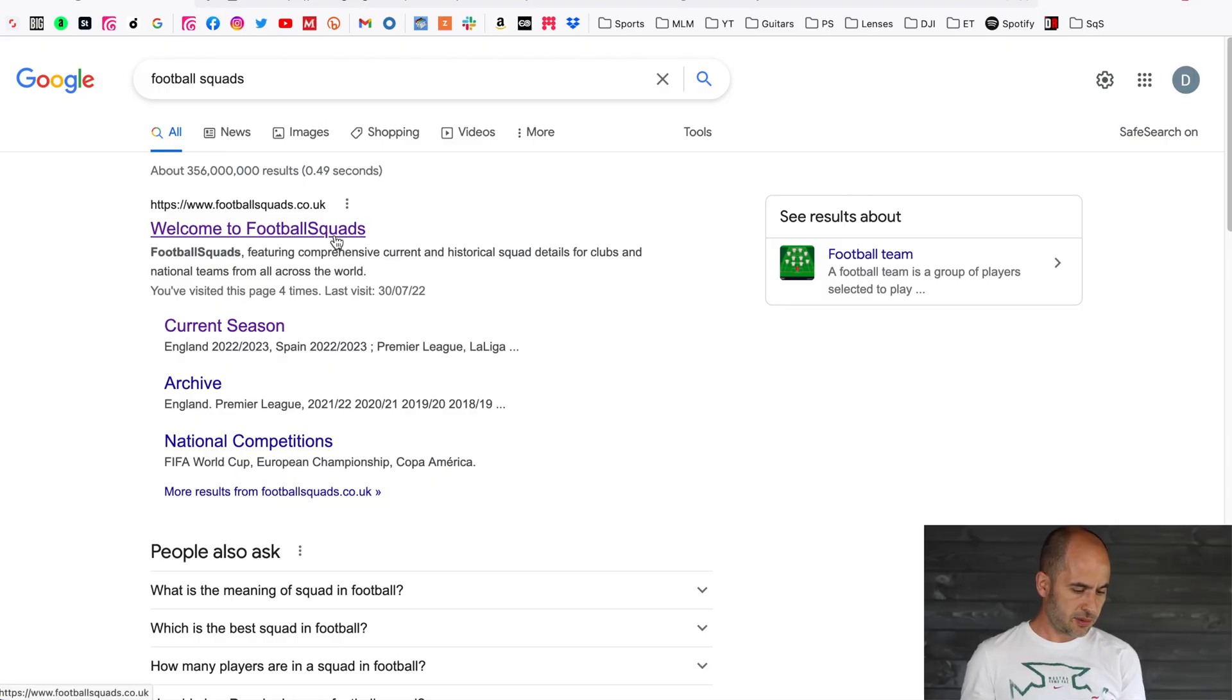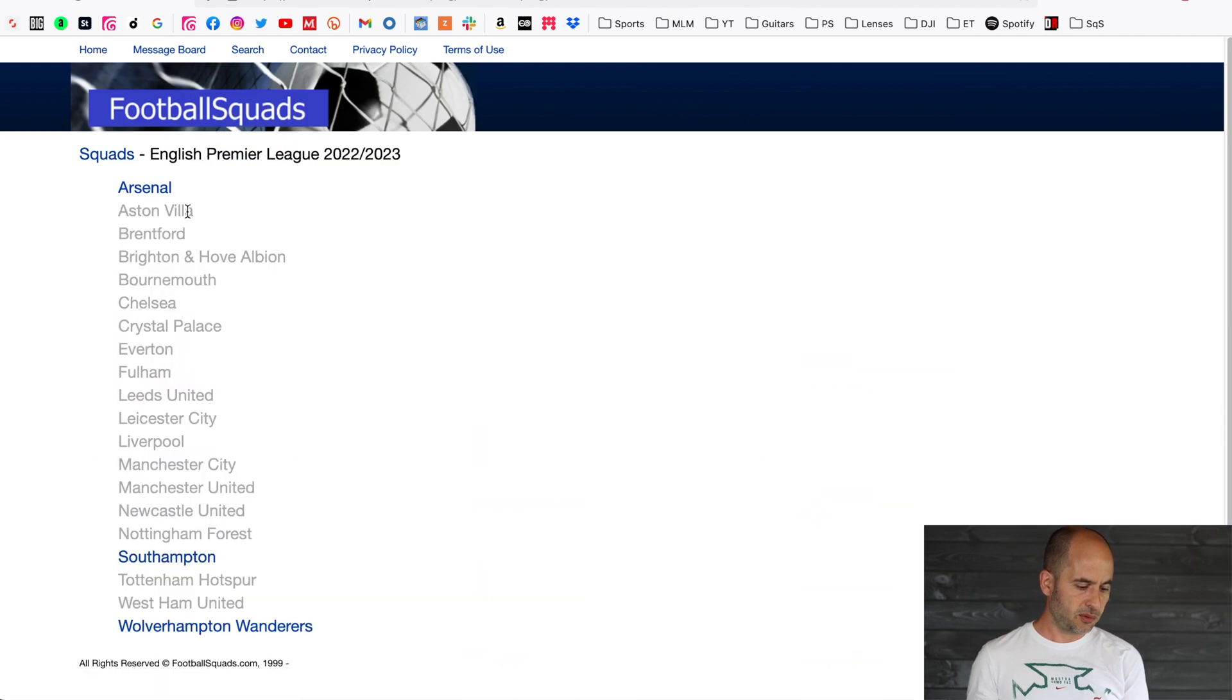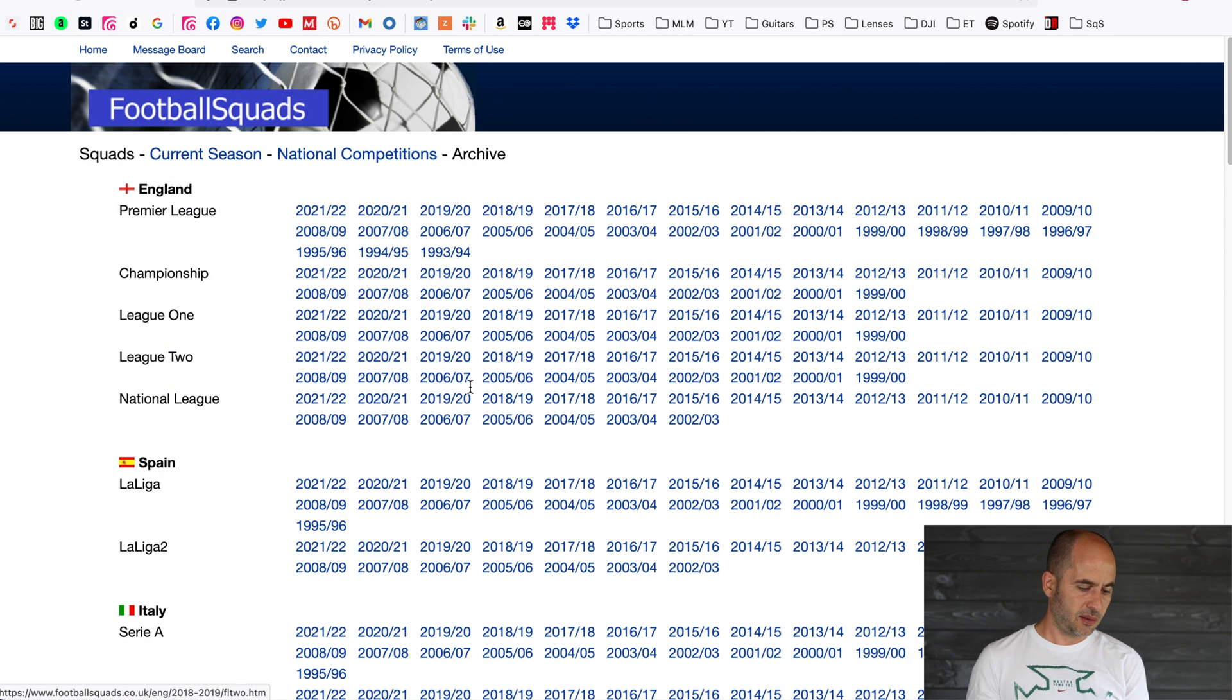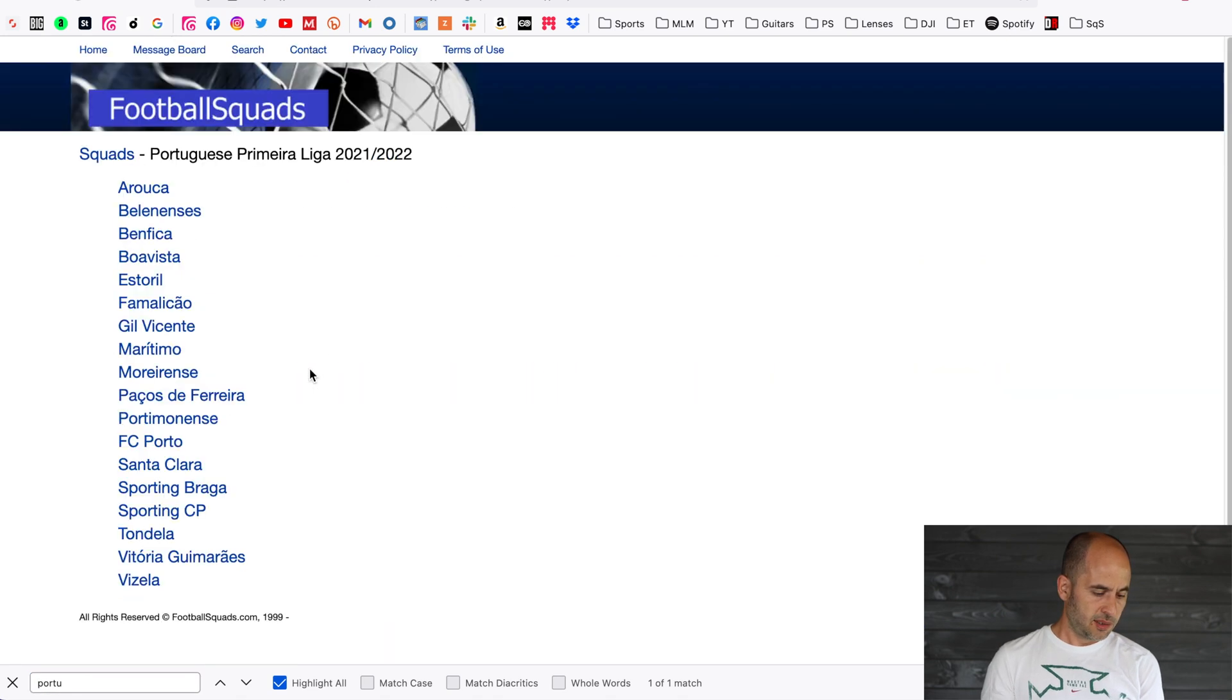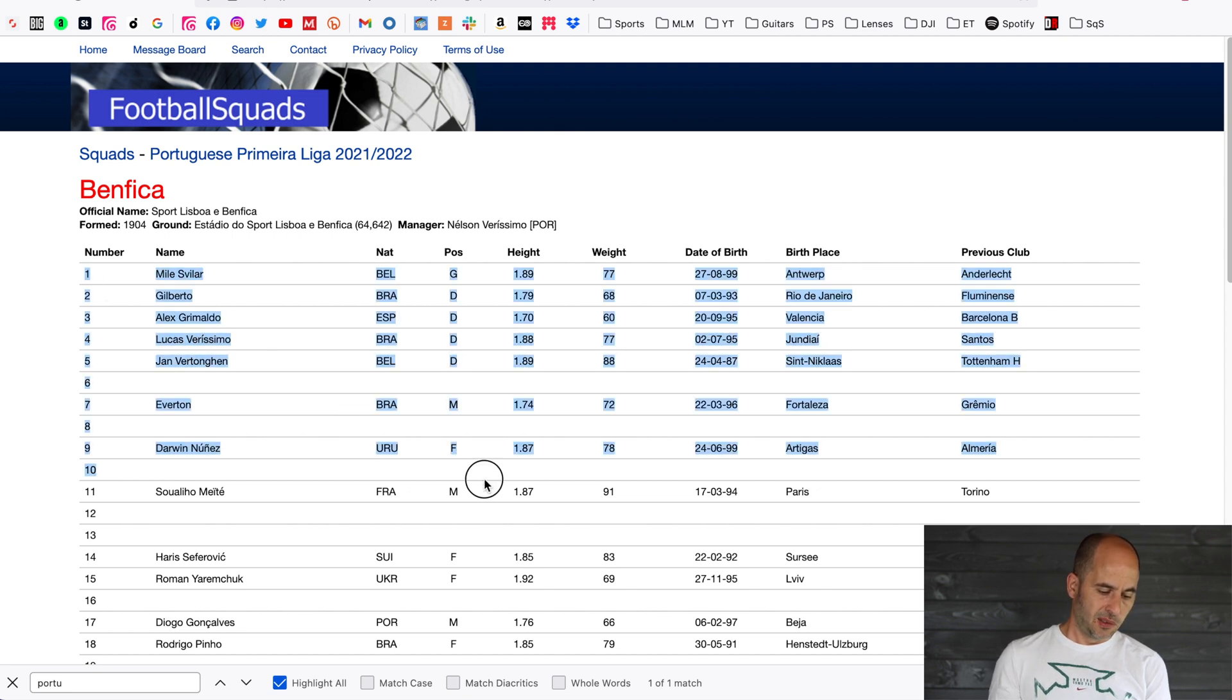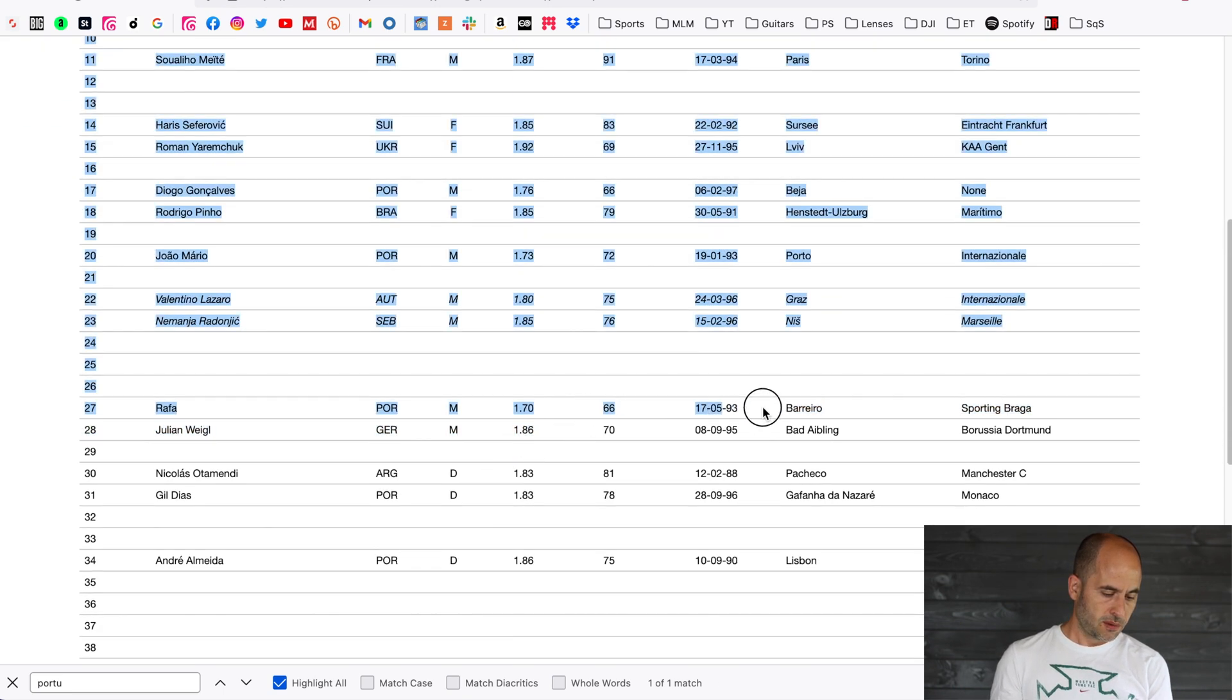You're going to go to Google and search for Football Squads. The first site that will appear should be that one. You can go to the current season, but obviously it's not up to date yet because it hasn't started. Let's use the archive as an example. You can control F, let's go to Benfica for example, and you're going to be wanting to copy everything from the top left to the bottom right just to get all the player names and numbers.